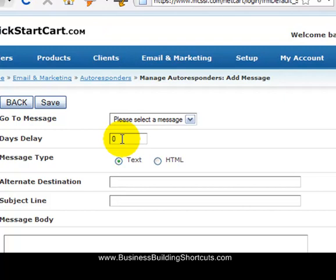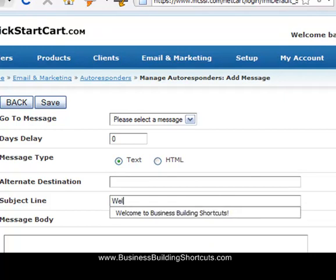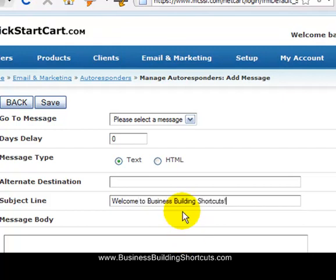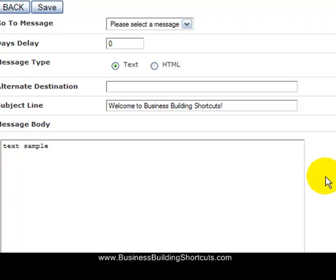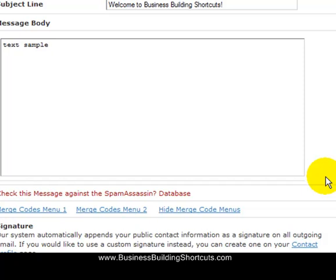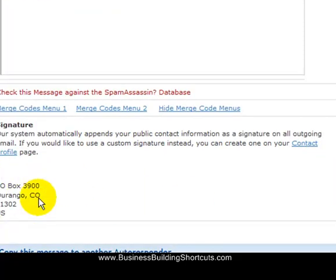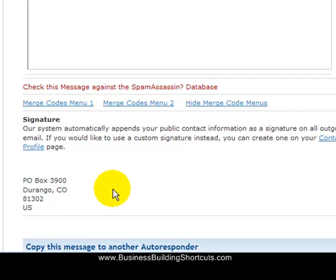They would receive those messages on day one, day three, and day five. Alternate destination — meaning do you want to send it anywhere else — you want to leave that one blank. For the subject line, we want to send them an email welcoming them to Business Building Shortcuts. In the text message body, I'm just going to write sample text for now since I just want to set up the autoresponder. Scroll on down and it's going to give you your signature. This is a CAN-SPAM signature — you have to have information there that gives people a way to contact you.